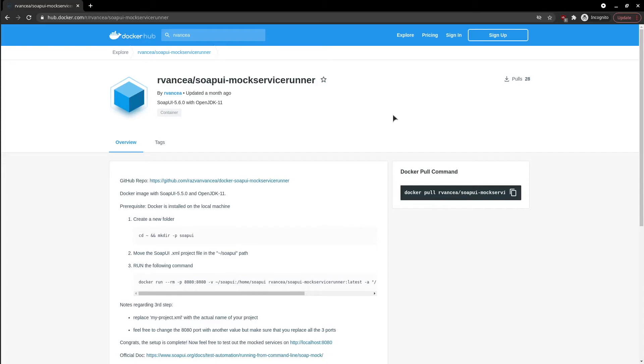Hey guys, how is it going? In the last video we created a REST API mock server and saved it as an XML file. We also learned how to get it running from the SoapUI interface.